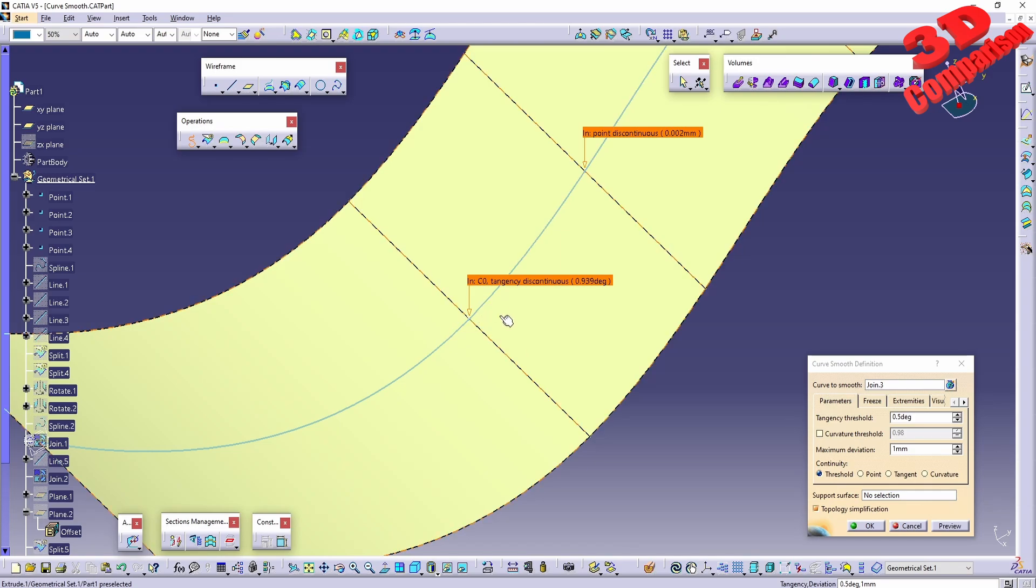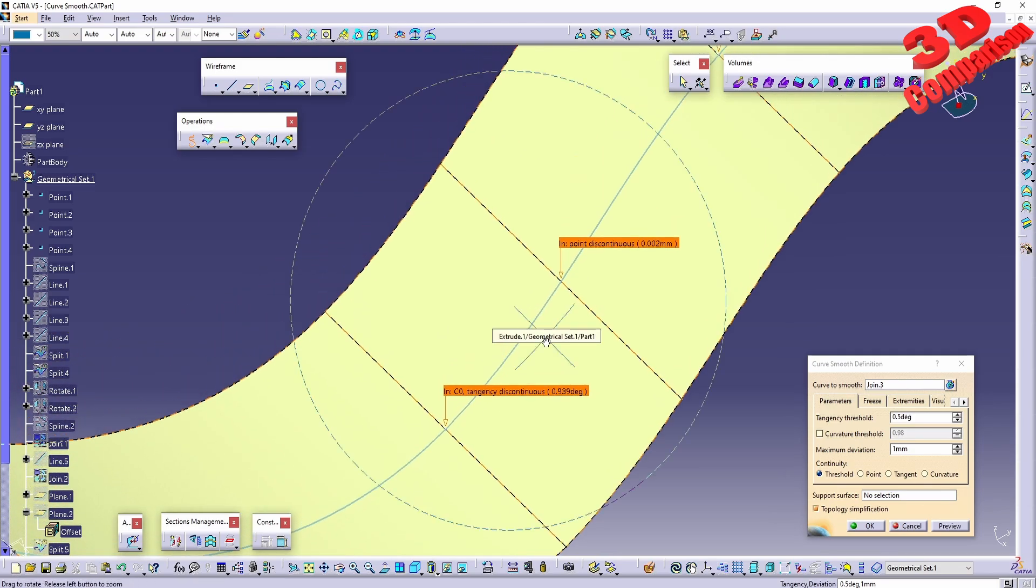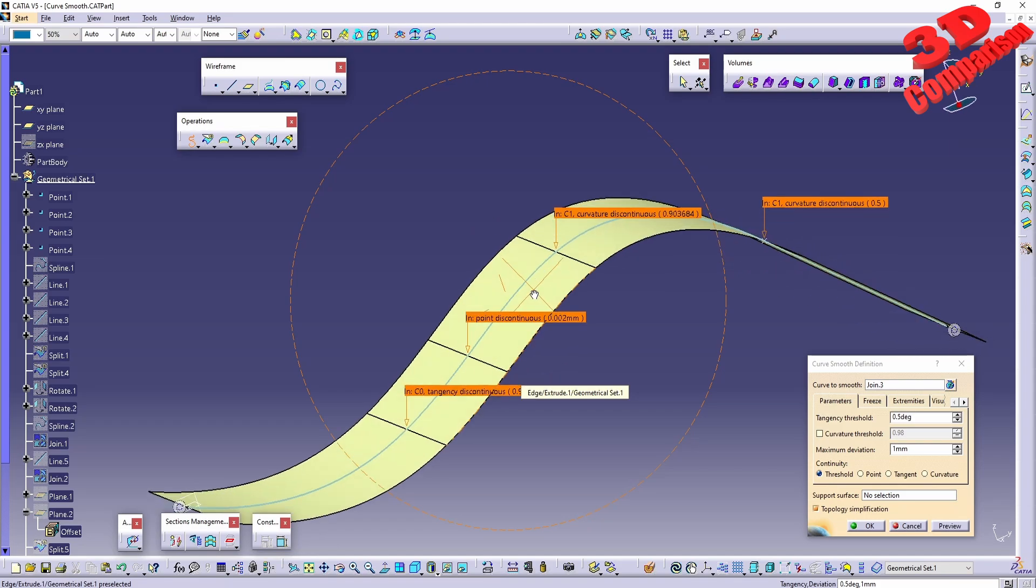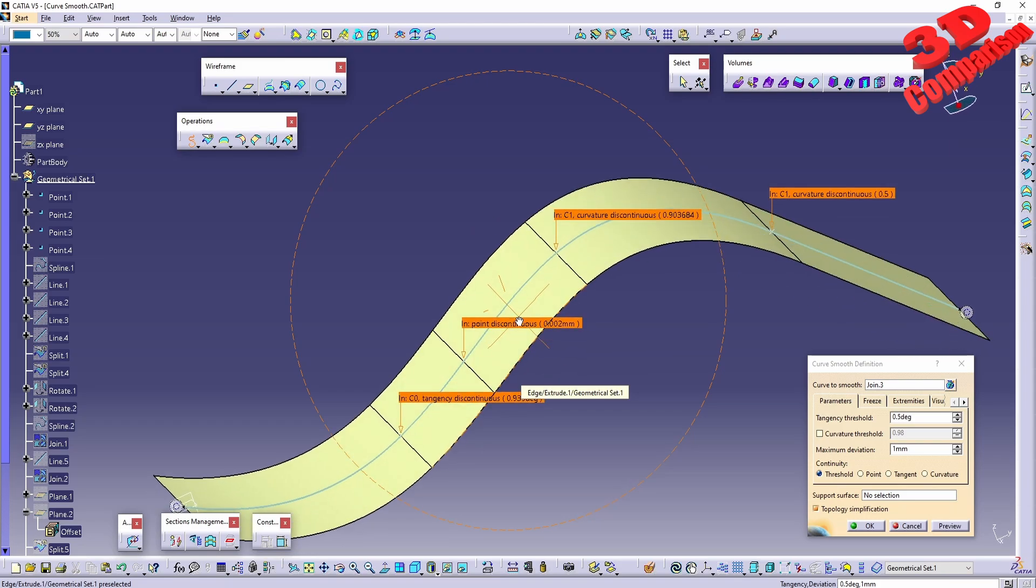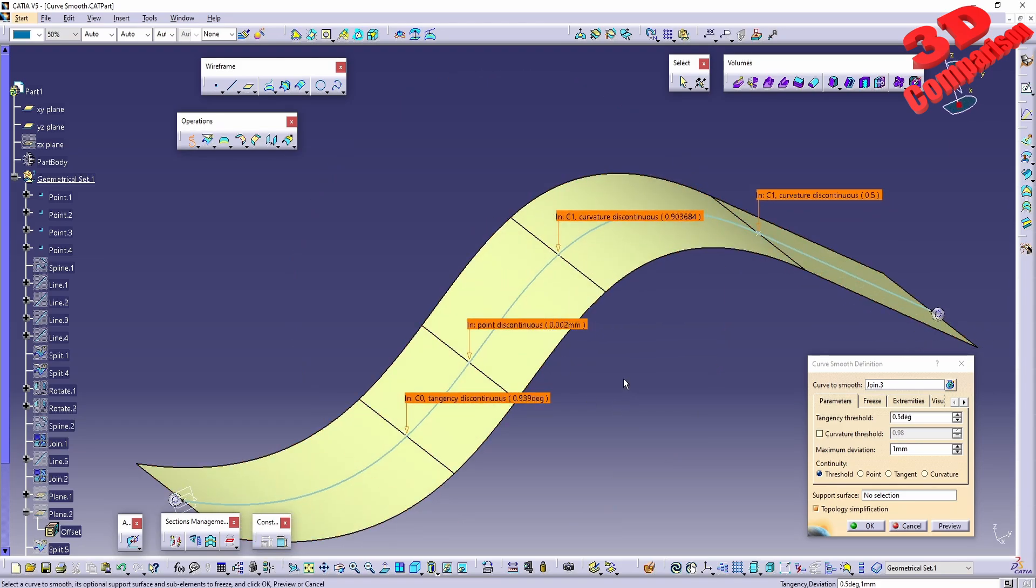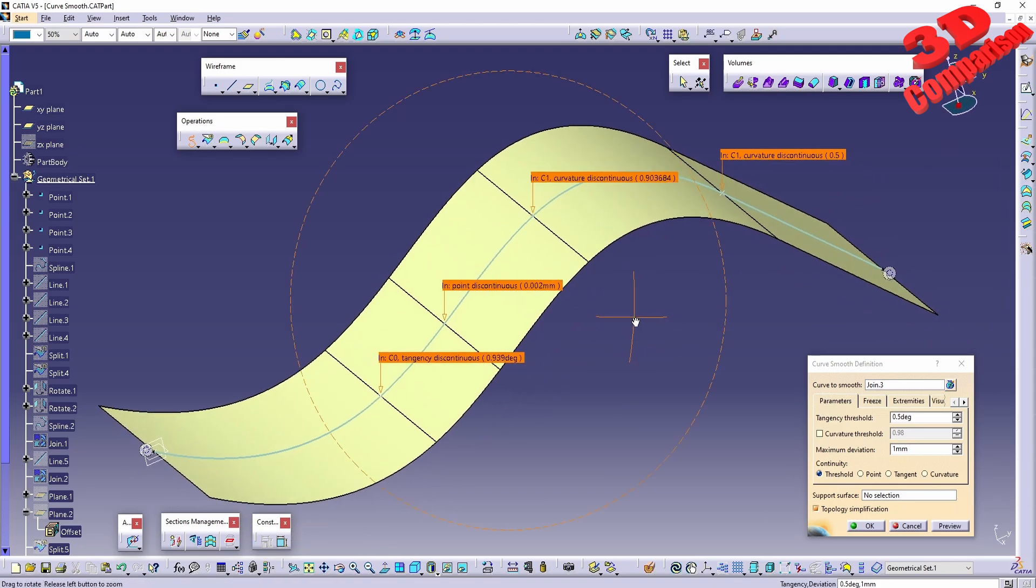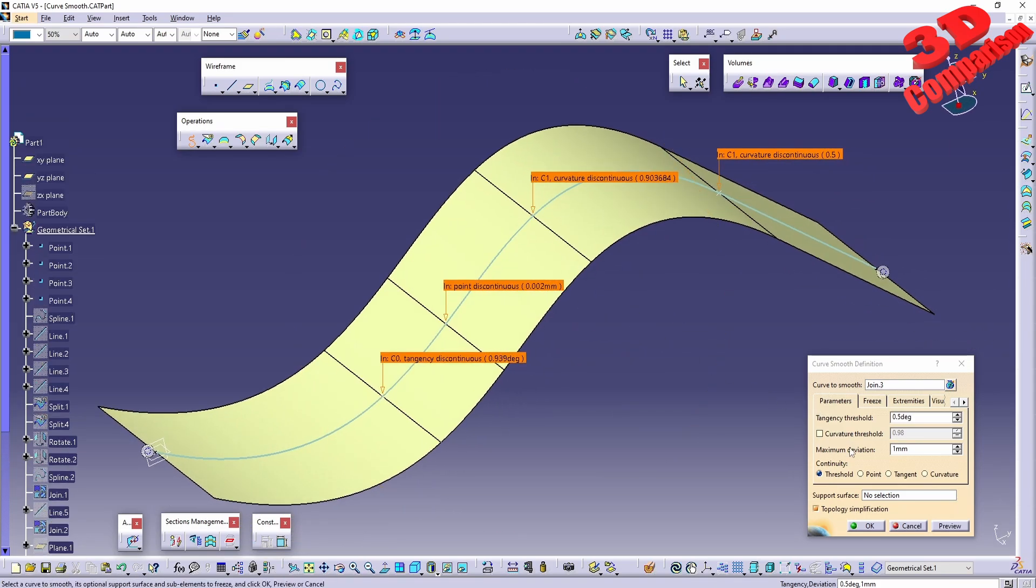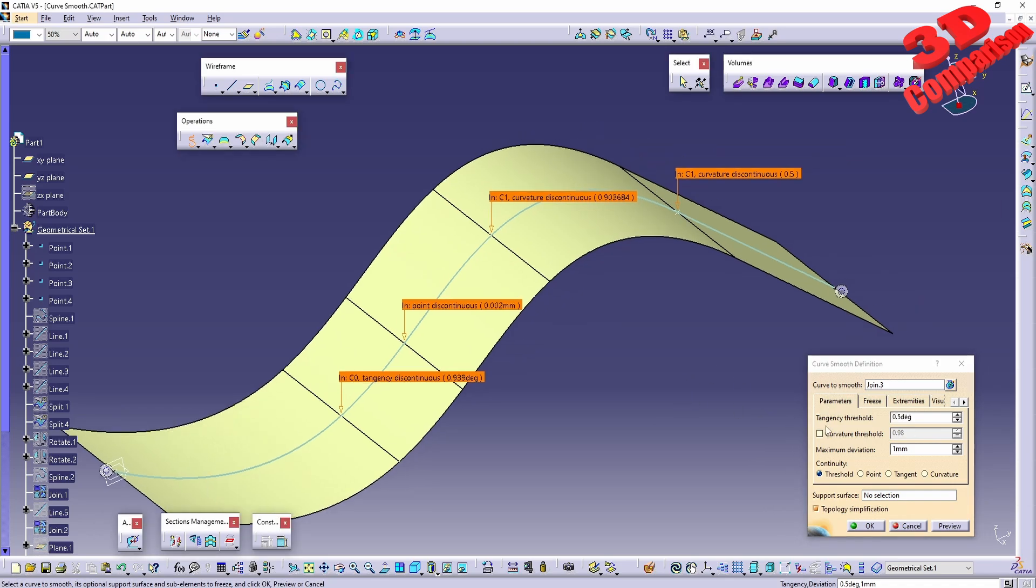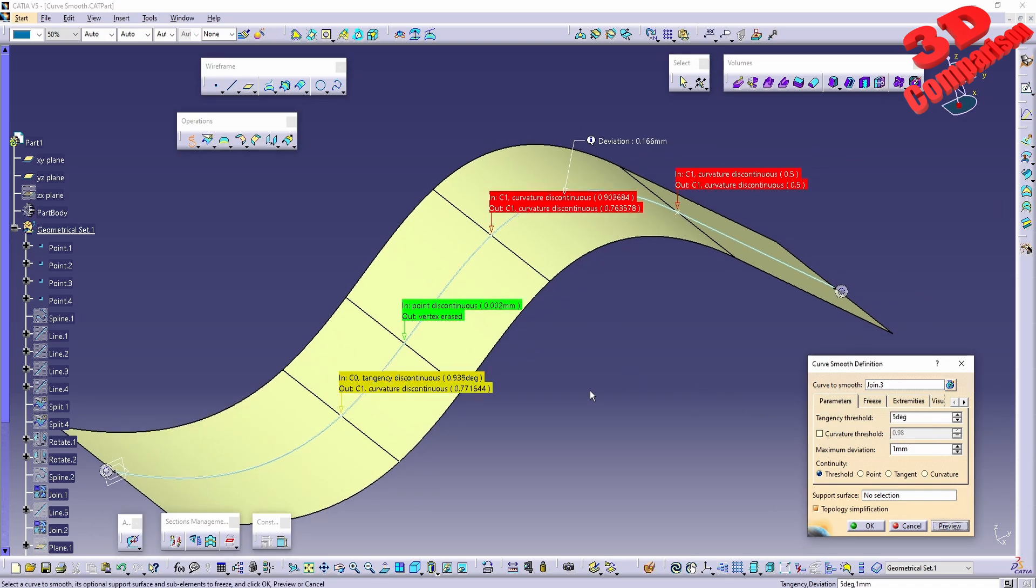Mostly we can influence the smoothness of the curvature. For example, if I go with continuity set to threshold, we can specify a tangency threshold. For example, if I add five degrees over here, we're going to see that for five degrees we are going to be below that.